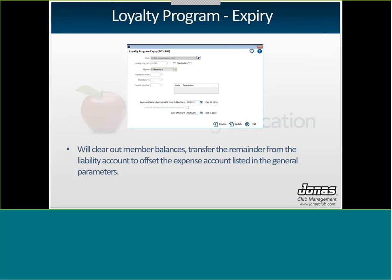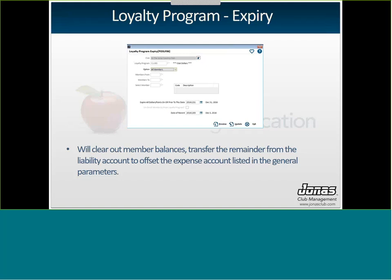Once your period is done and you're ready to expire member loyalty points, go to Point of Sale, Loyalty, Processing, and then Loyalty Program Expiry. This will clear out all member balances, clear out the liability account, and transfer it to the expense account to offset that expense. You can also unenroll members from the program — so if it's an opt-in program, it will expire, you'll unenroll them, and then start fresh with a new season.